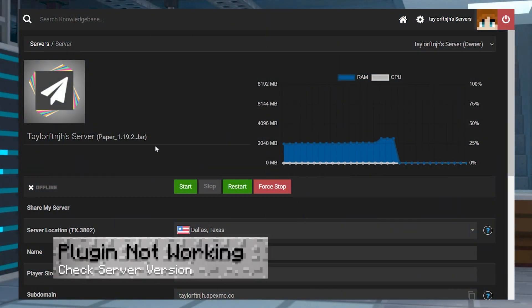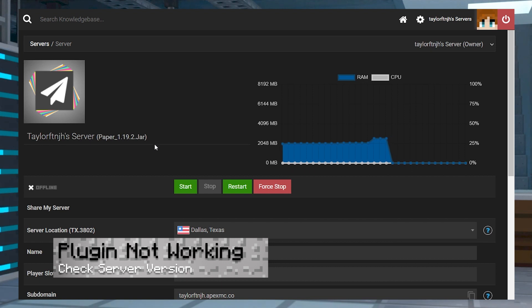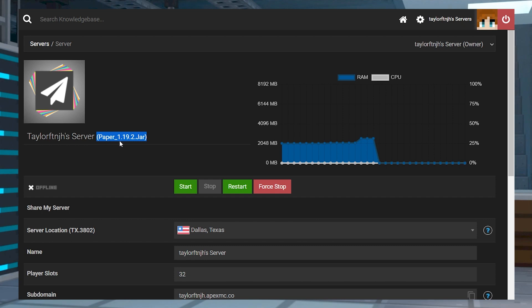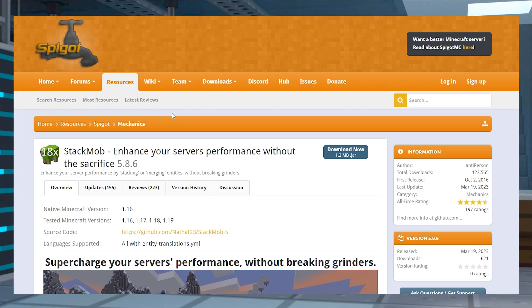If you install the plugin and it doesn't work, double check your server's version or type. It needs to be a plugin-compatible server like Paper or Spigot, and you'll also want to make sure that your server version matches the version of the plugin you downloaded.